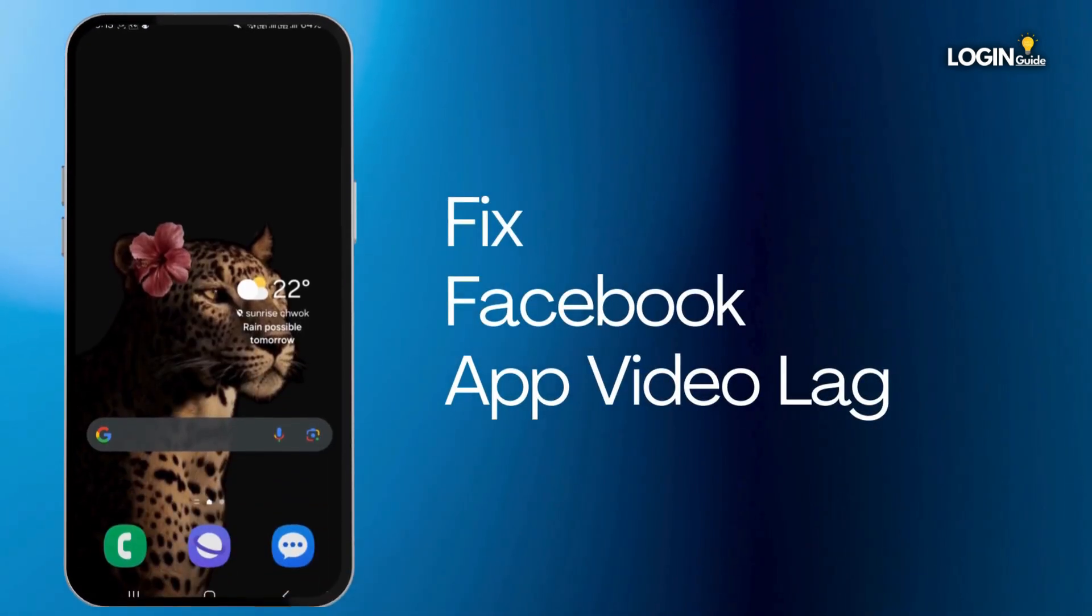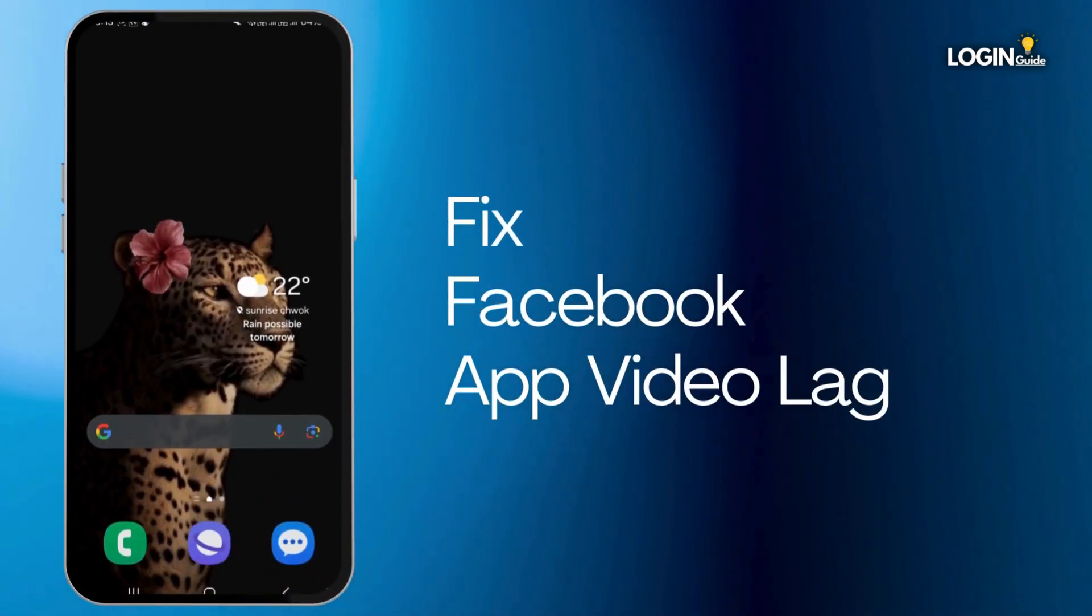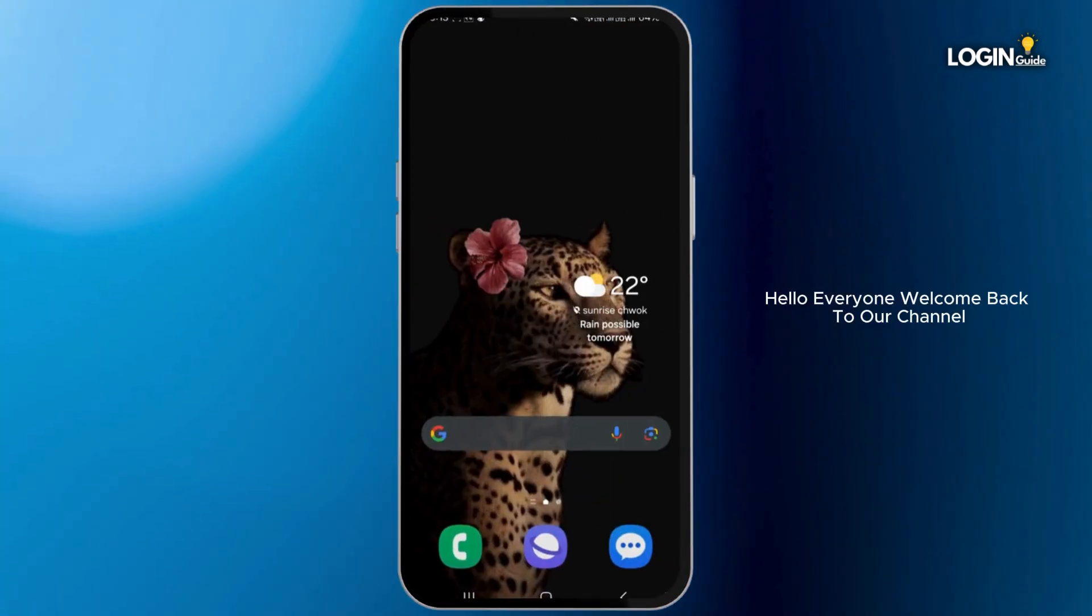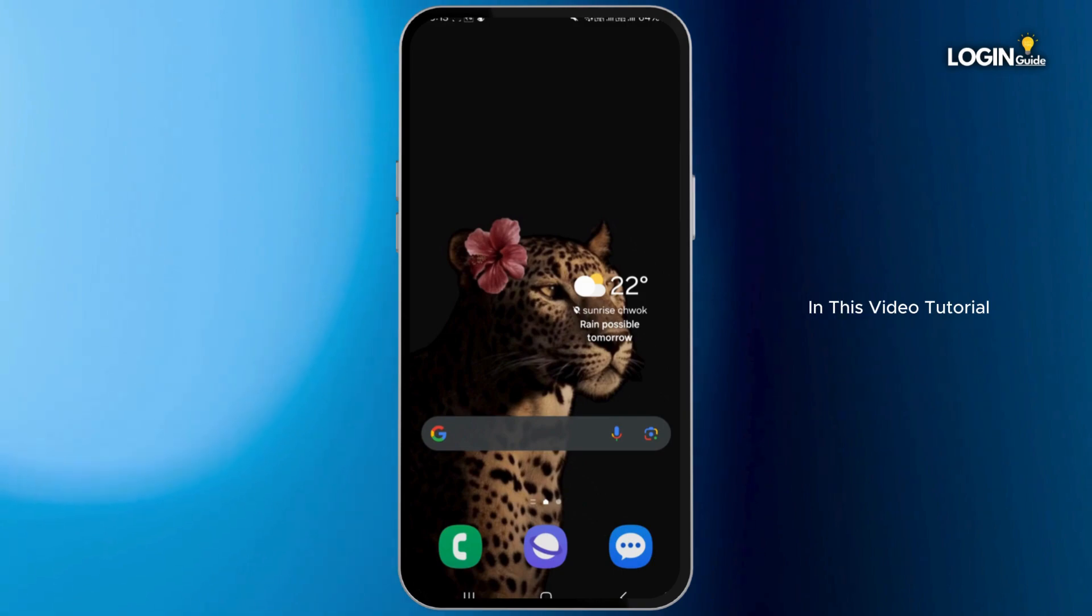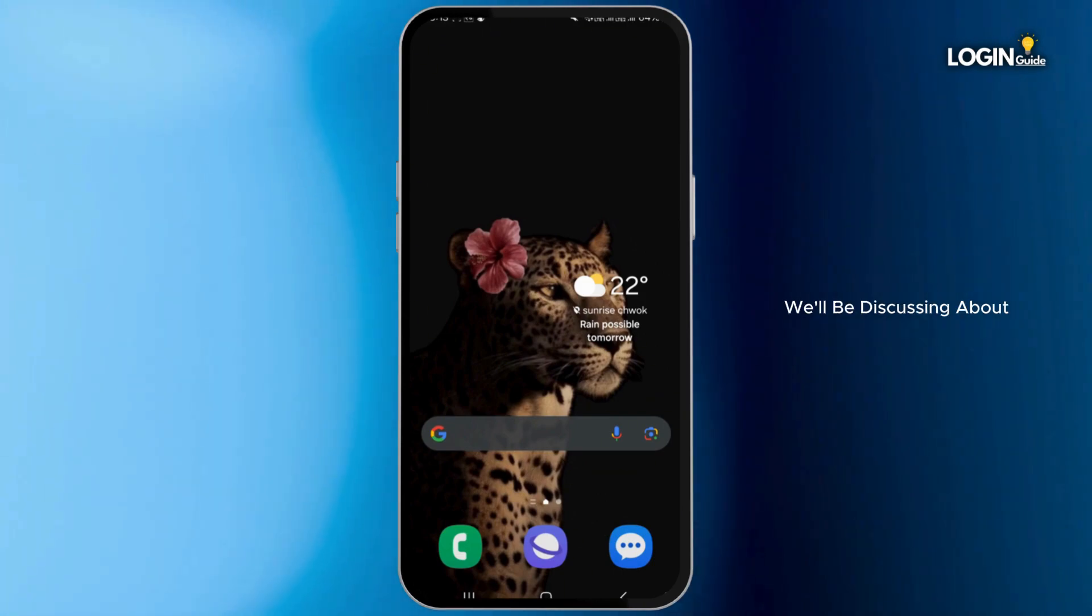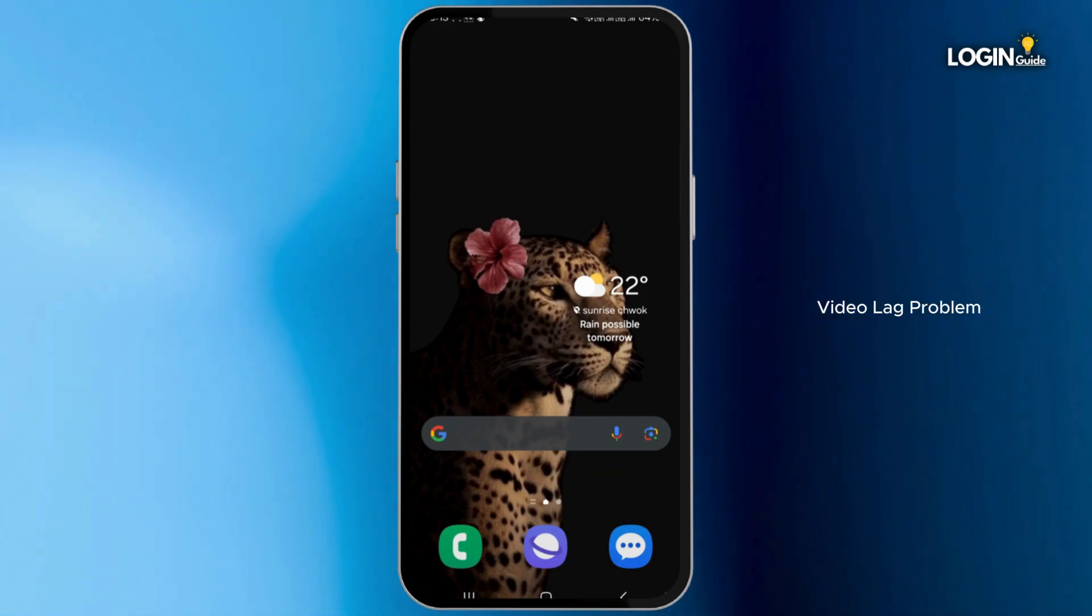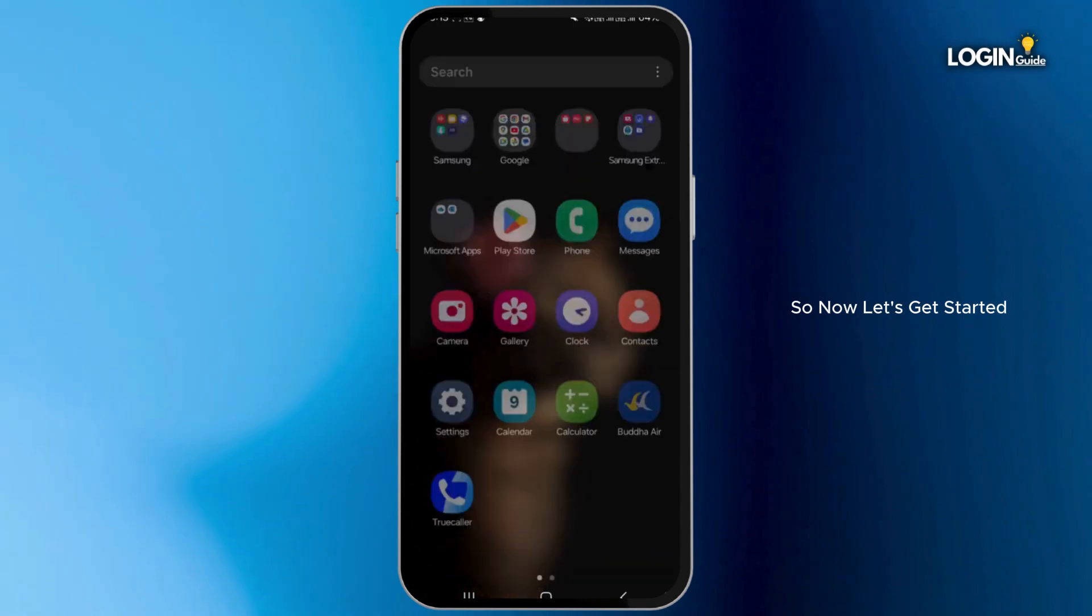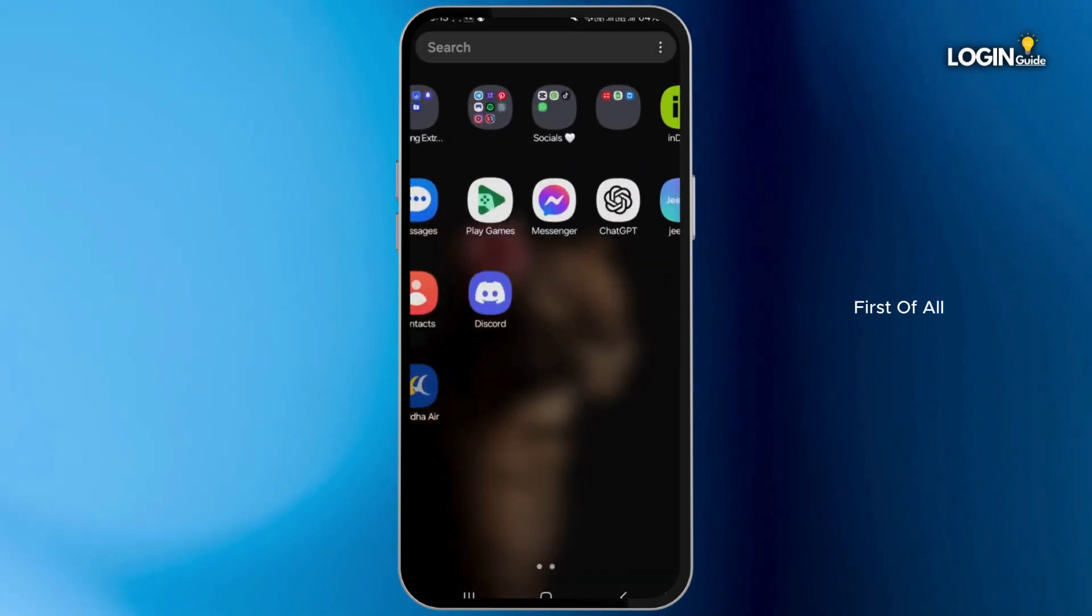How to fix the Facebook app video lag problem. Hello everyone, welcome back to our channel. In this video tutorial, we'll be discussing fixing the Facebook app video lag problem. So now let's get started.